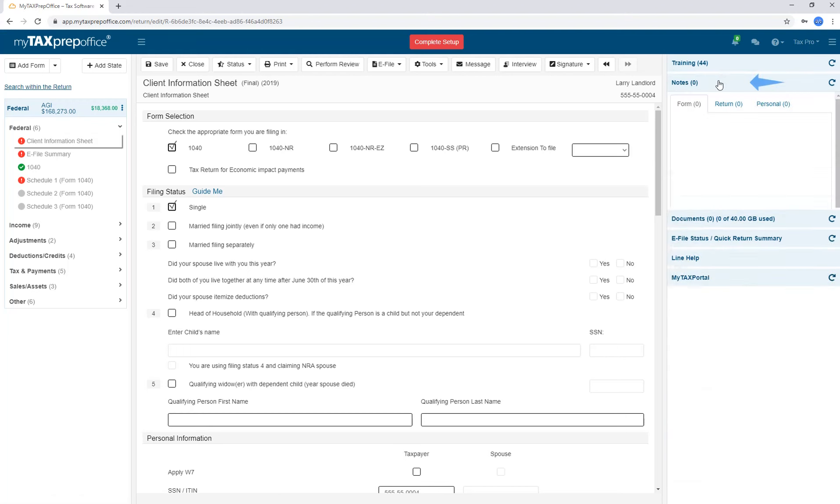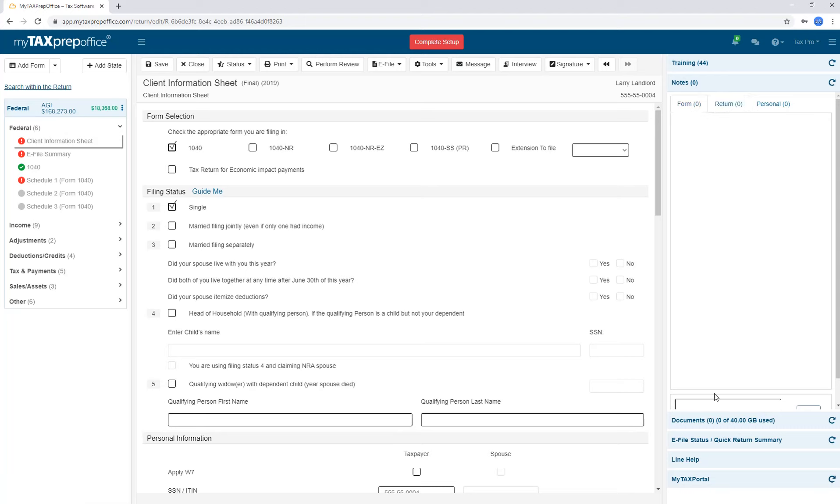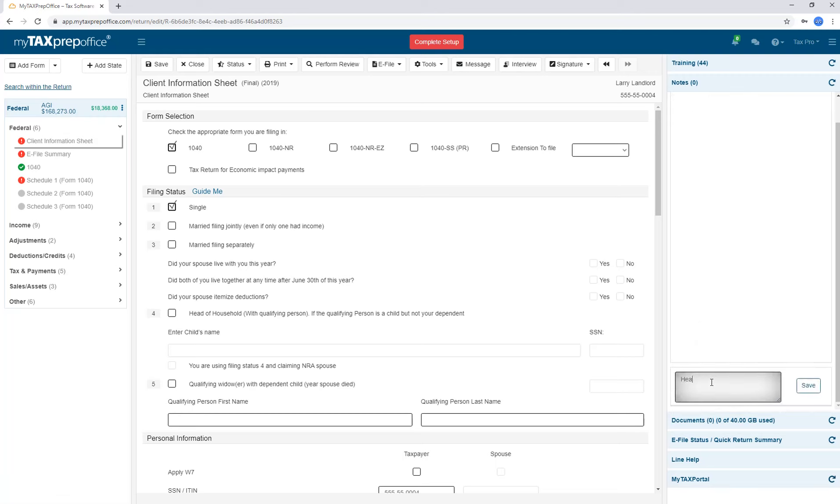Next is the Notes section, which allows you to enter electronic notes. You will notice three different tabs: Form, Return, and the Personal tab. If you create a note in the Form tab, this note will only be available in the form on which you are currently working.